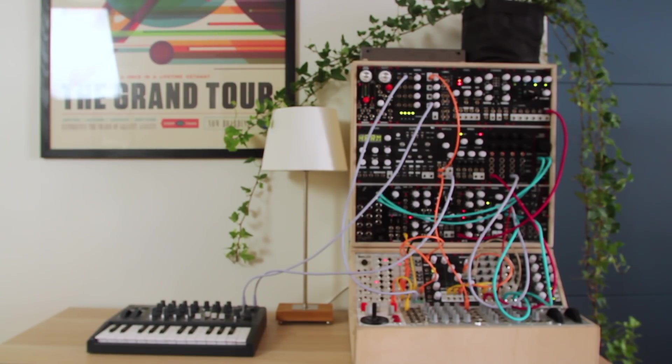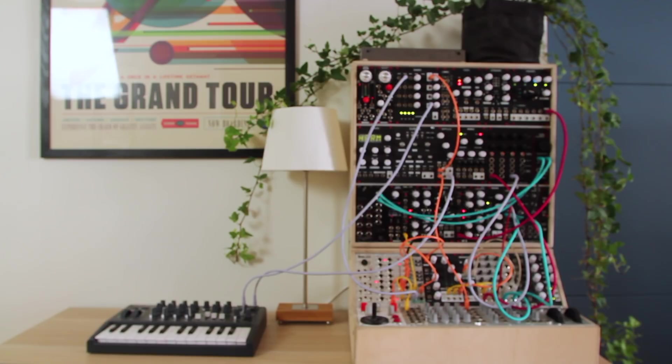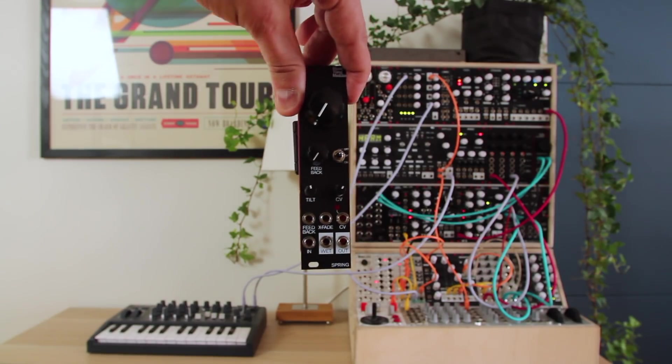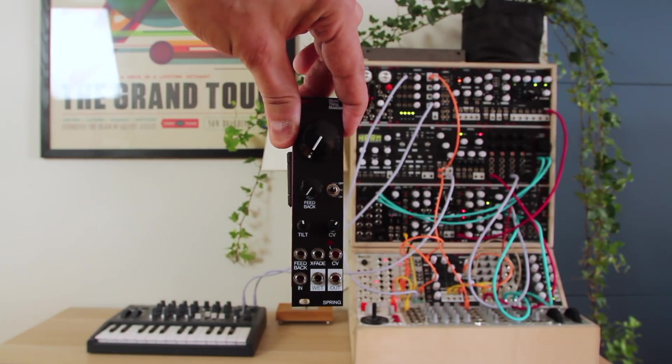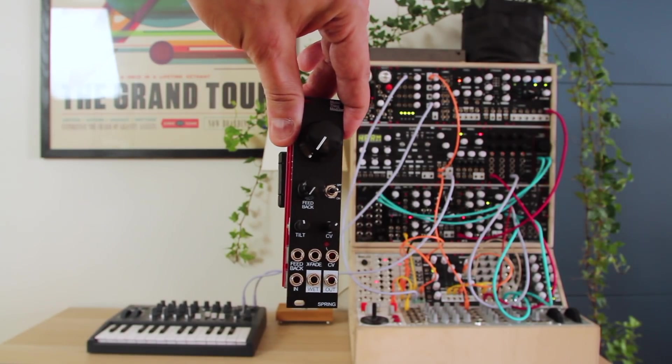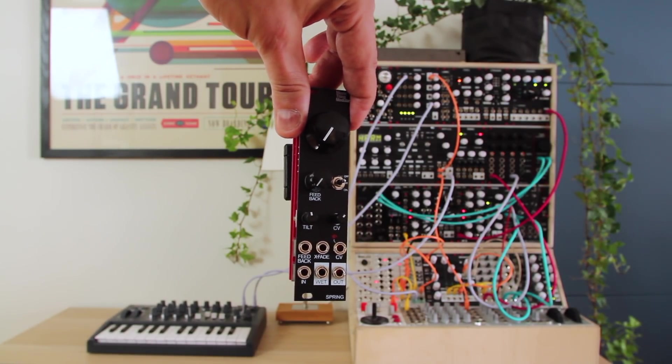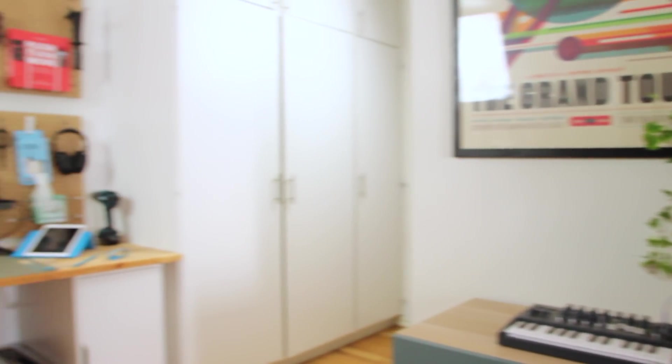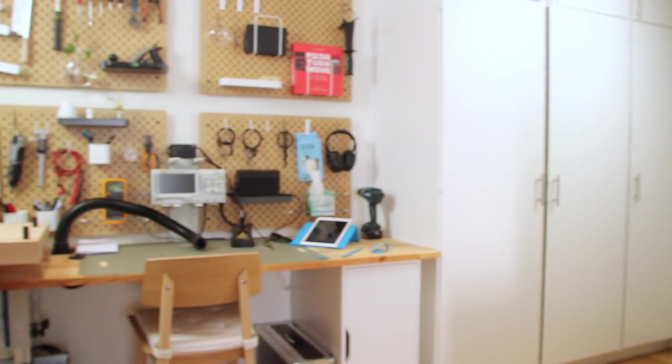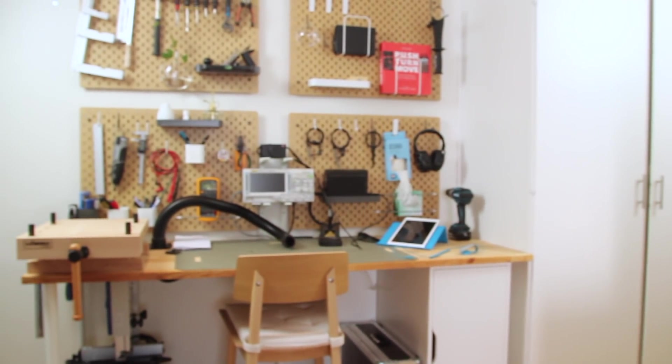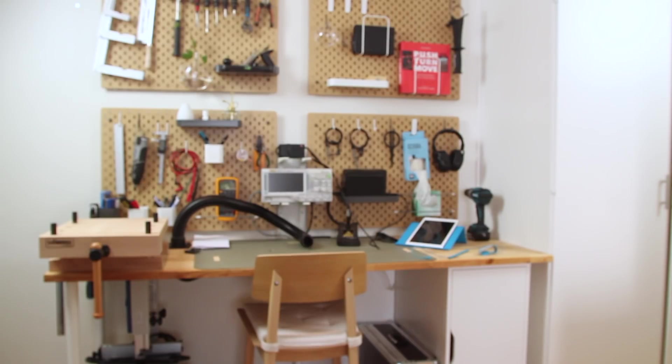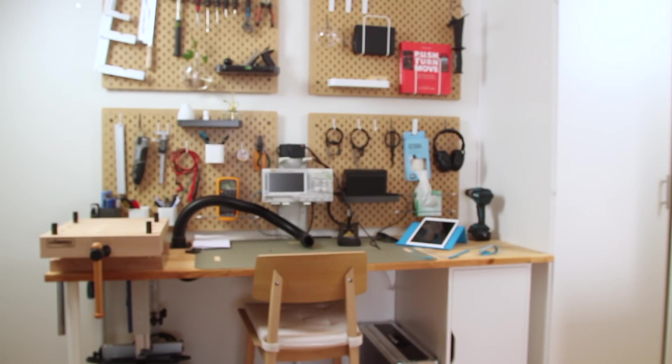Good morning, YouTube. This is Leo. That is my modular synth. This is a Music Thing Modular spring reverb that I just finished building. Here is where I built that module. So let's rewind the tape, see how I built it and see what this thing can do for your music.